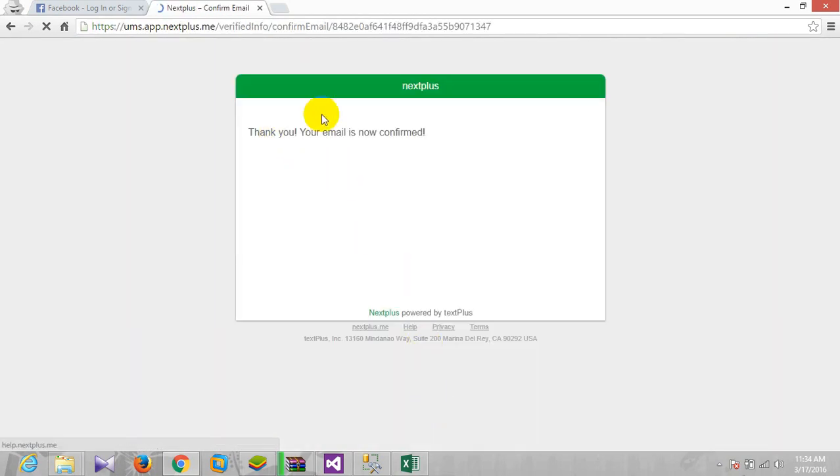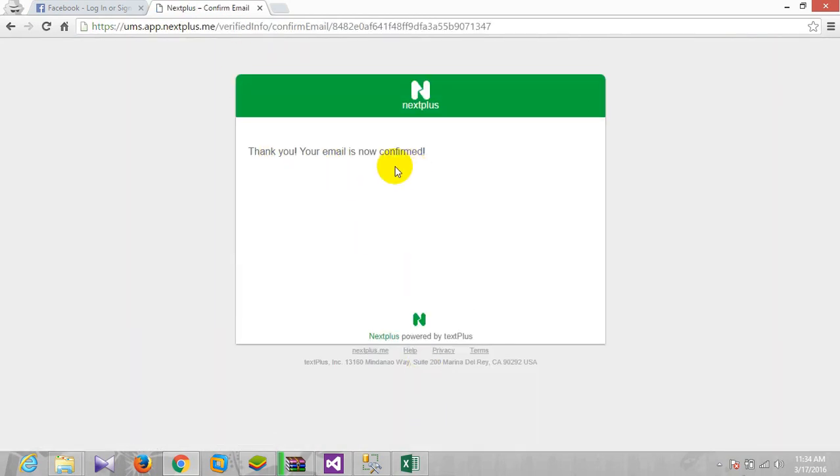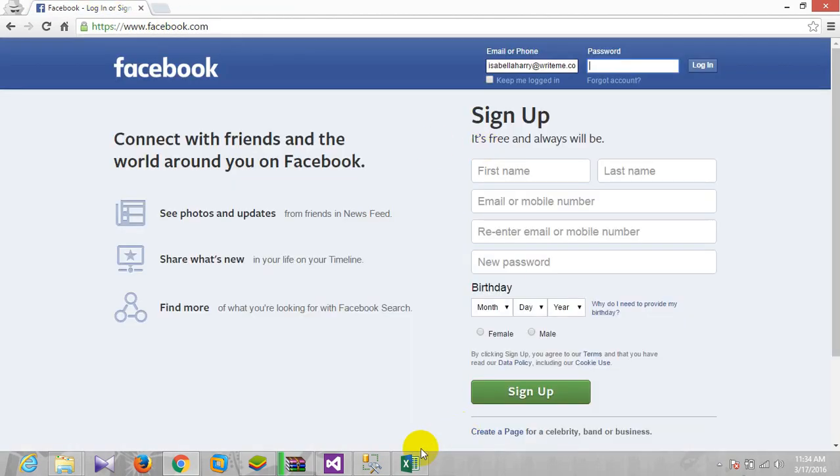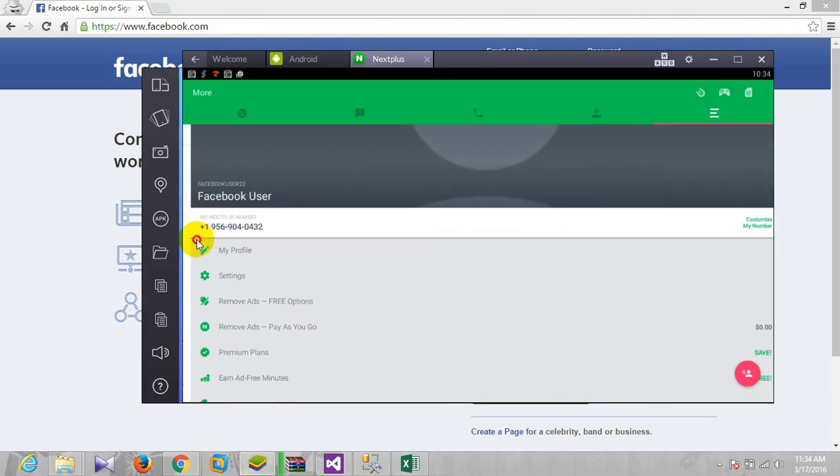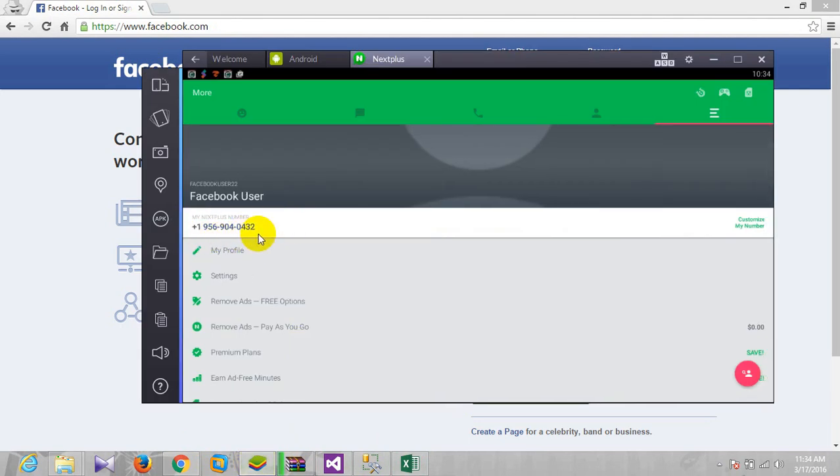Now next thing is to open the locked ID which needs verification. In that ID we will use this number, and after using this number we will get a code and we can be able to verify it. So let's start.